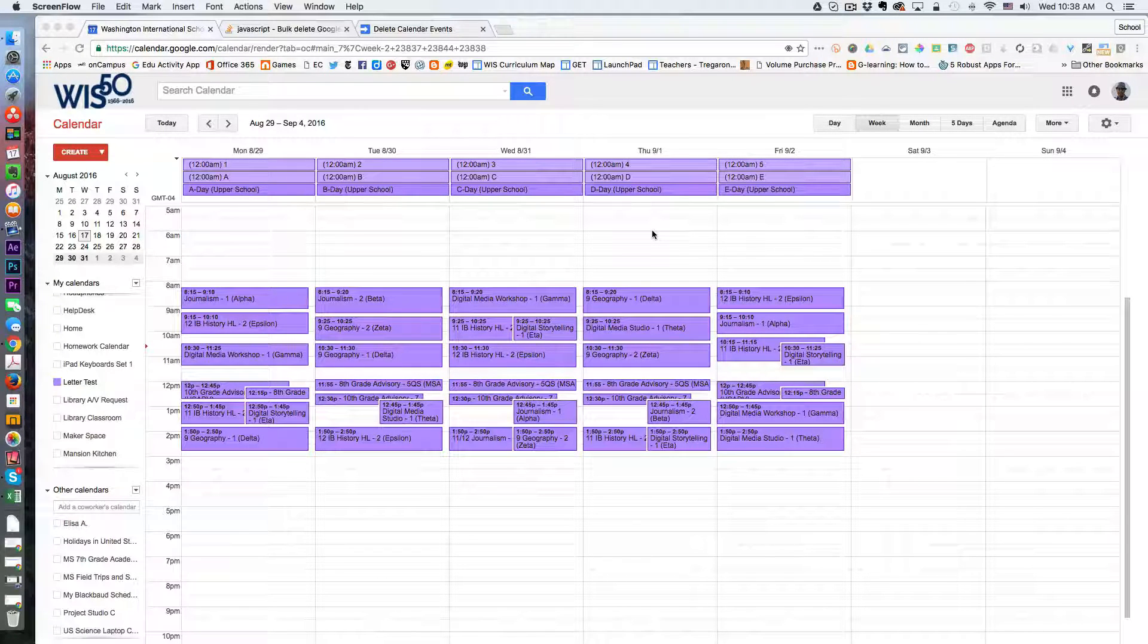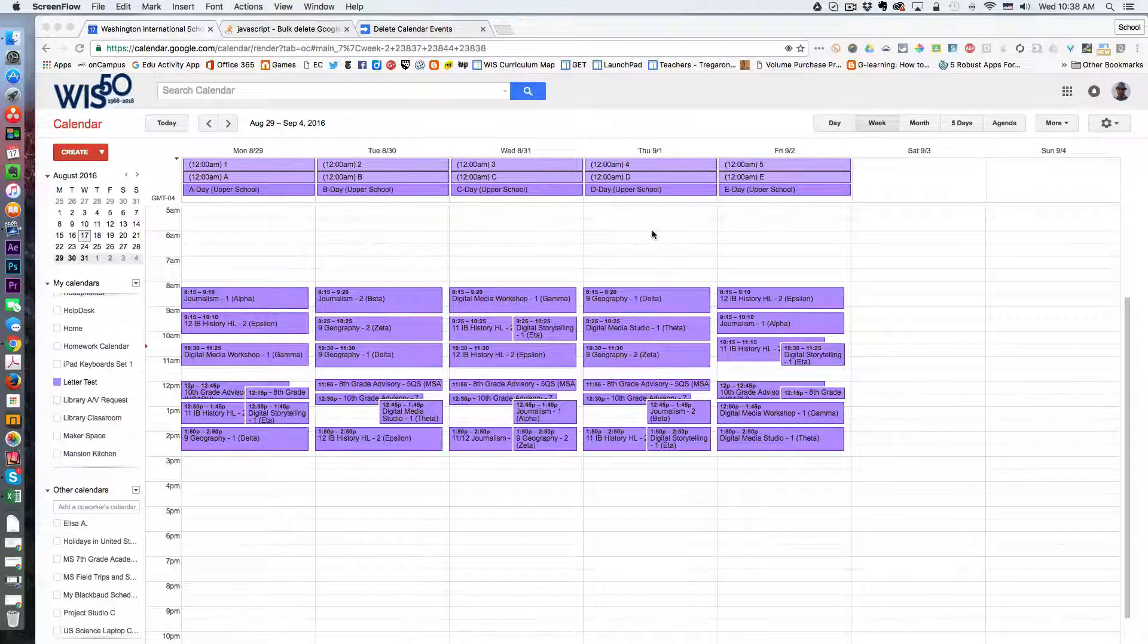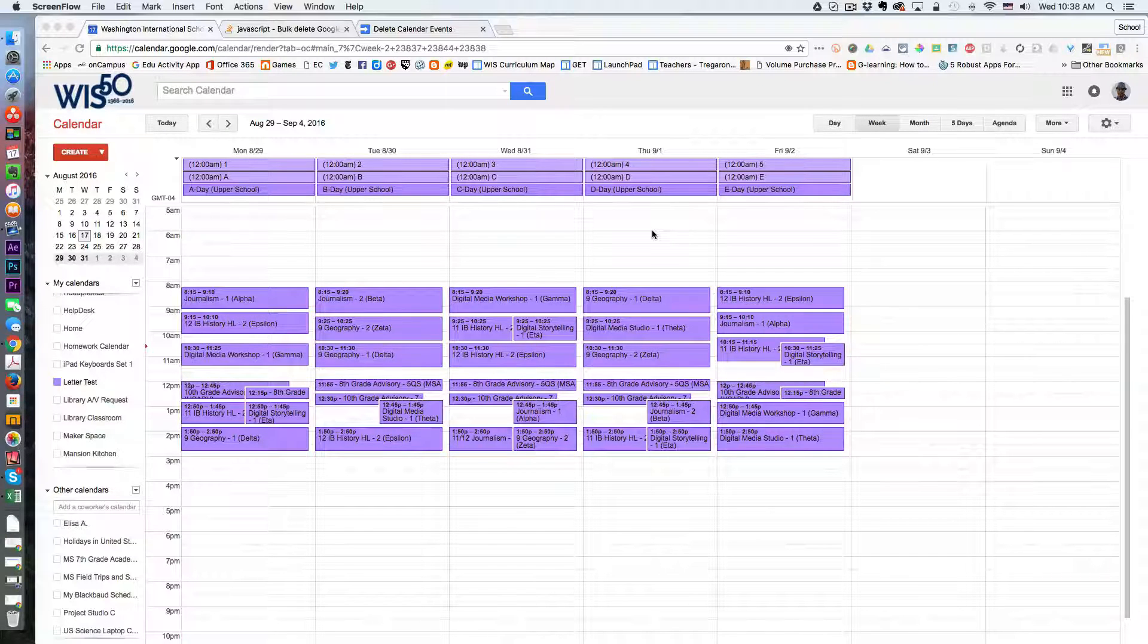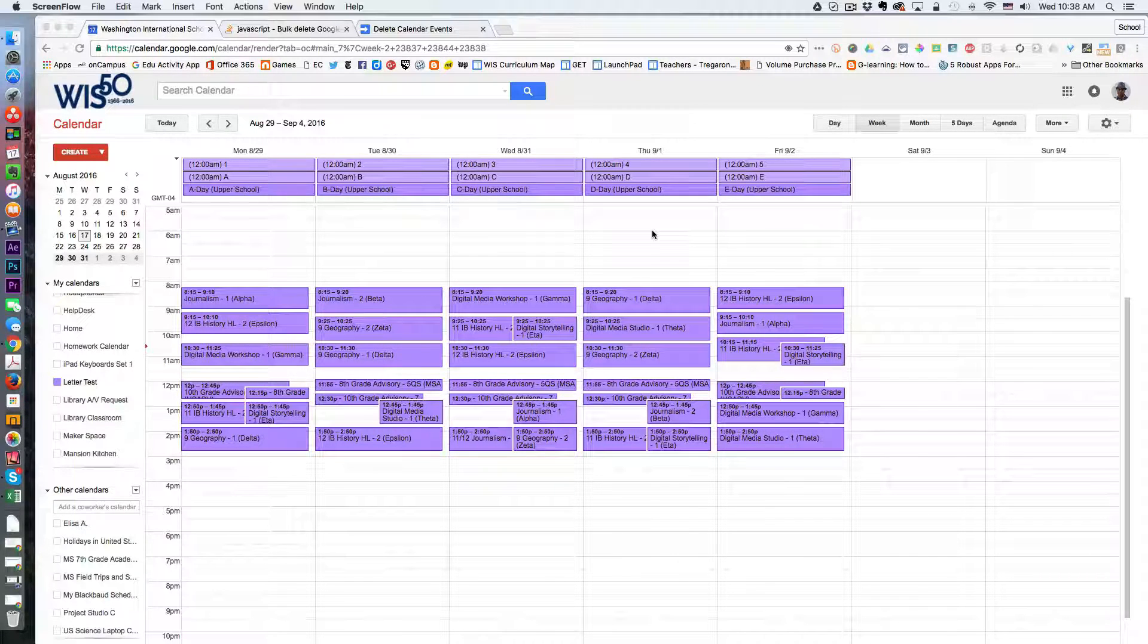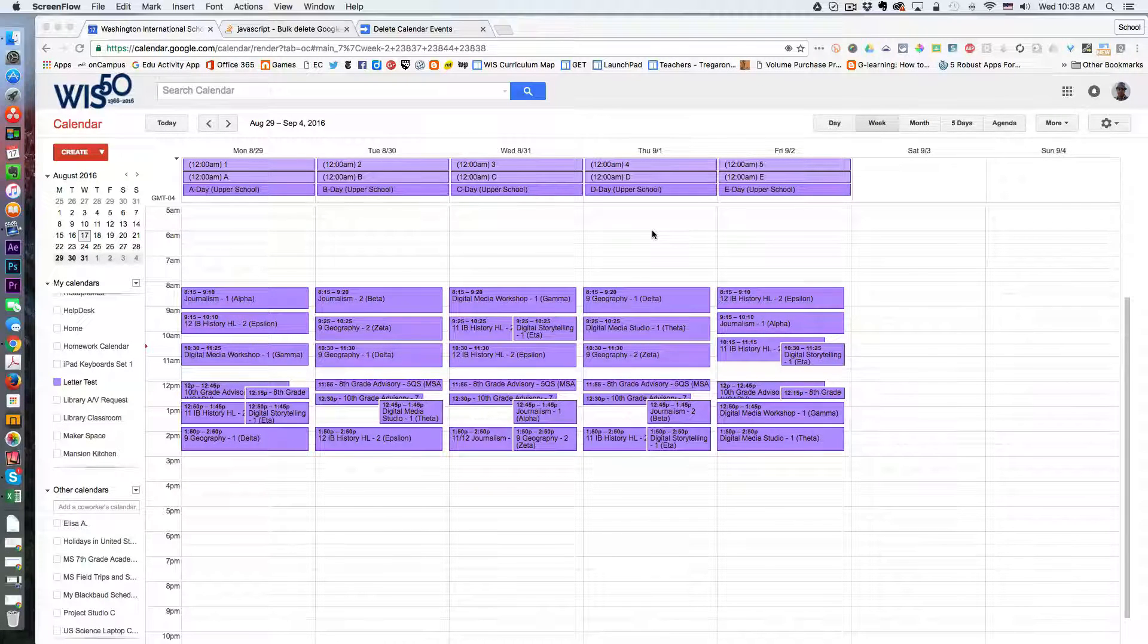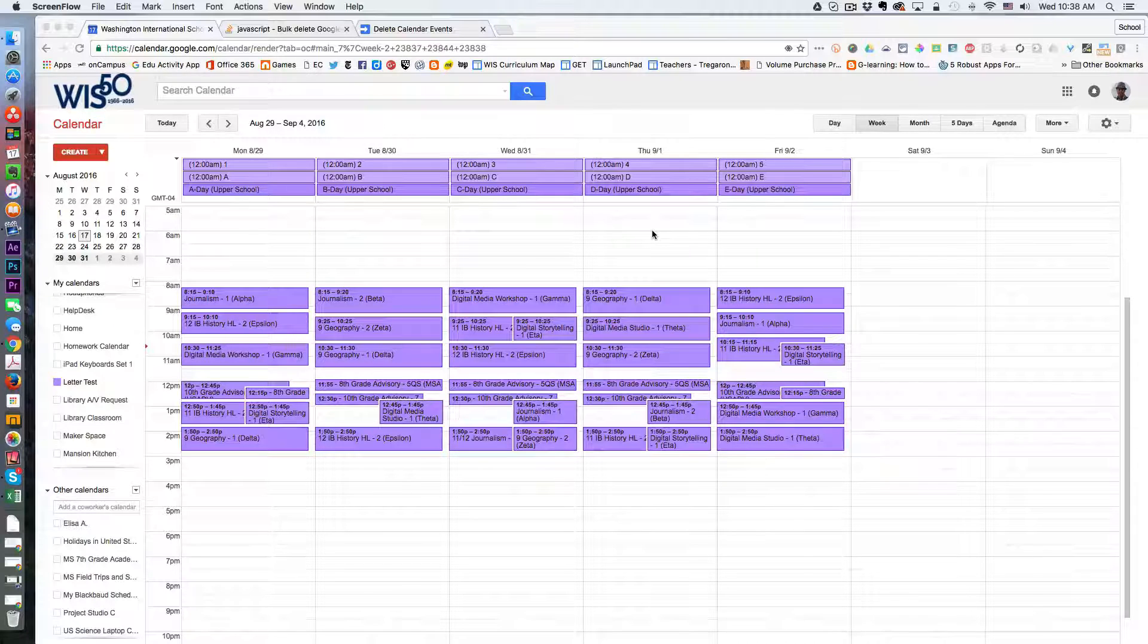So I turned to Google Apps Script to look for a solution to bulk delete all events within a given range.